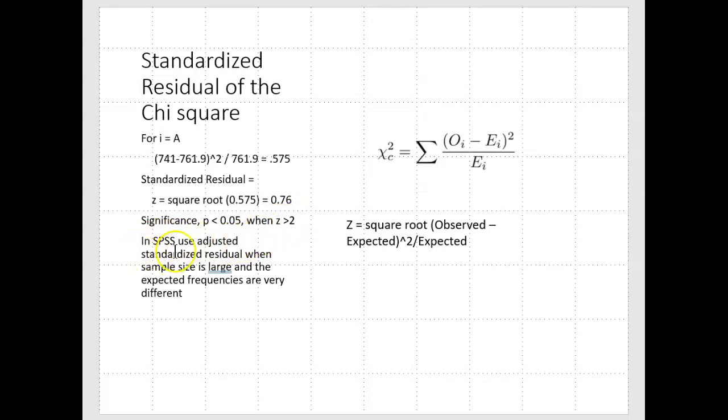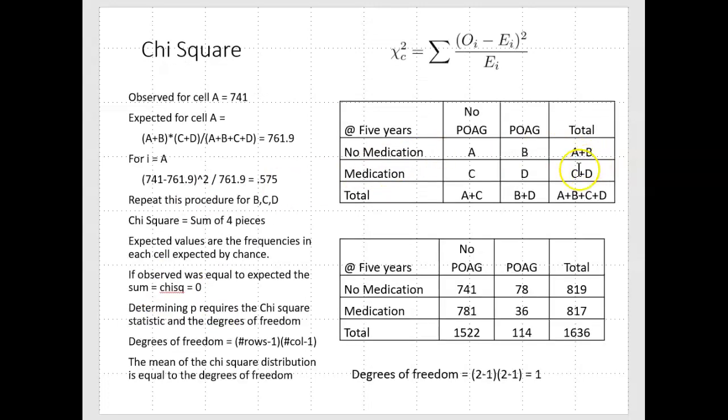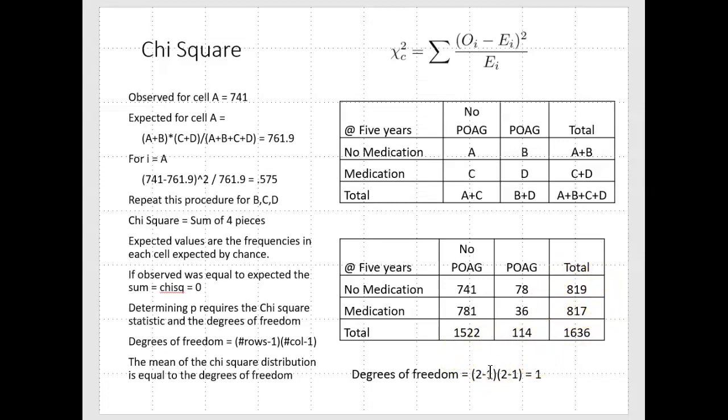In SPSS, and we'll see an example in a second, the adjusted standardized residuals, when the sample size is large and the expected frequencies are very different, like in our POAG example where we had 114 people with glaucoma and 1522 that weren't, we don't expect even distributions. So we do an adjusted standardized residual that takes into account these differences in size. We didn't have any differences in medication, but we did have differences in the resulting number of people that developed glaucoma.